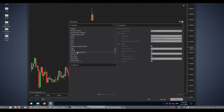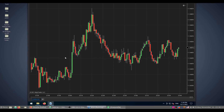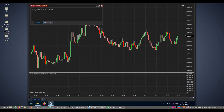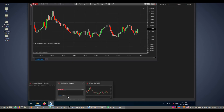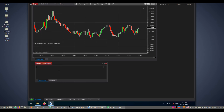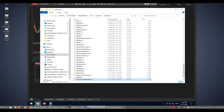Let's return to the chart and search for the indicator again. It appears in the list — add and apply. The source code indicator is now showing on the chart.